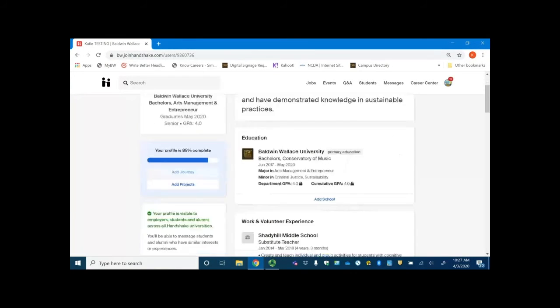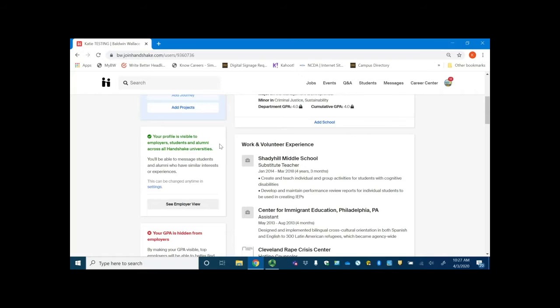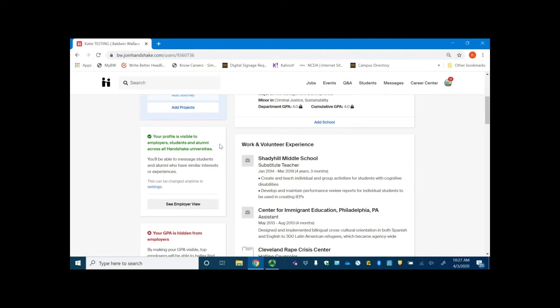Another thing you want to check out here, notice that my profile is visible to employers, students, and alumni. This is called the community view. You want to make sure that you have this community view turned on because otherwise the only person who will be able to see your profile is you.